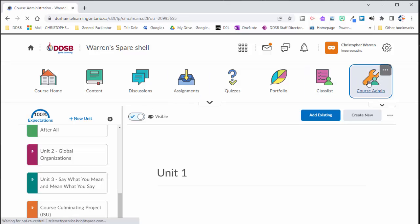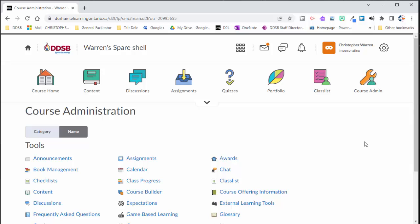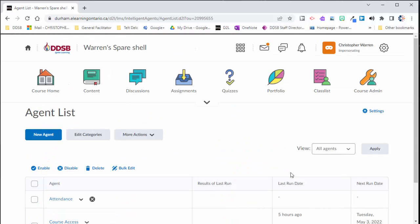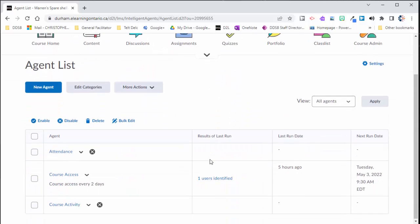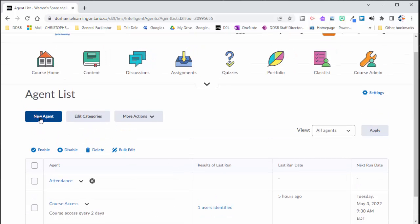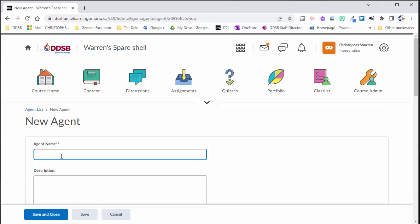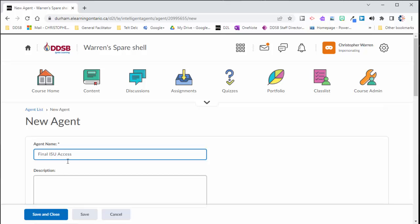So I'm going to go back to course admin and intelligent agents. And in the earlier video I demonstrated how this course access one will work and we know that that one is still running because it doesn't have any symbols right here. I have two other intelligent agents here that have little X's next to them to show that those aren't working. So now I'm going to make a new intelligent agent. So I'll click new agent. I'm going to give this a name and I'm going to call this final ISU access.